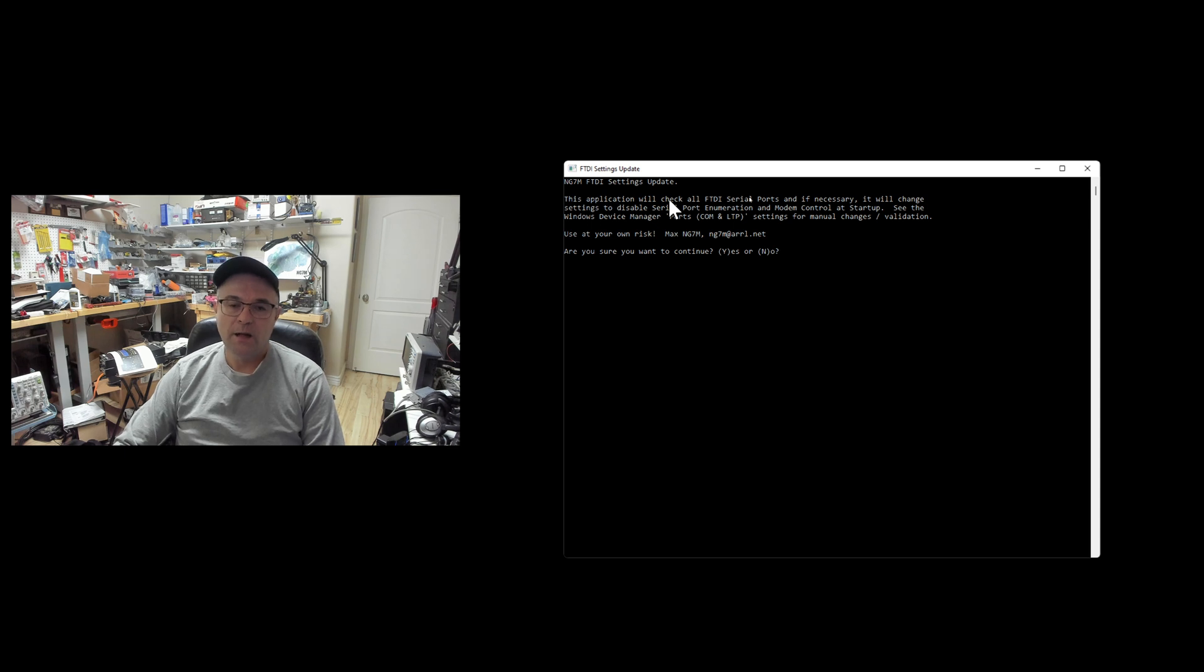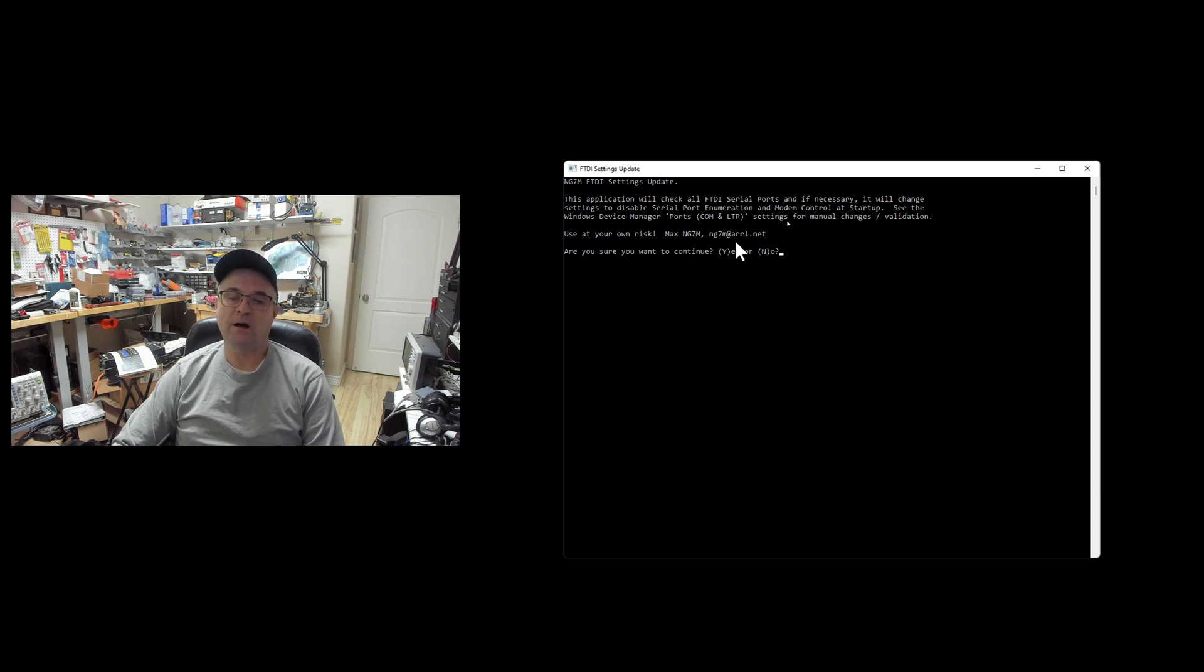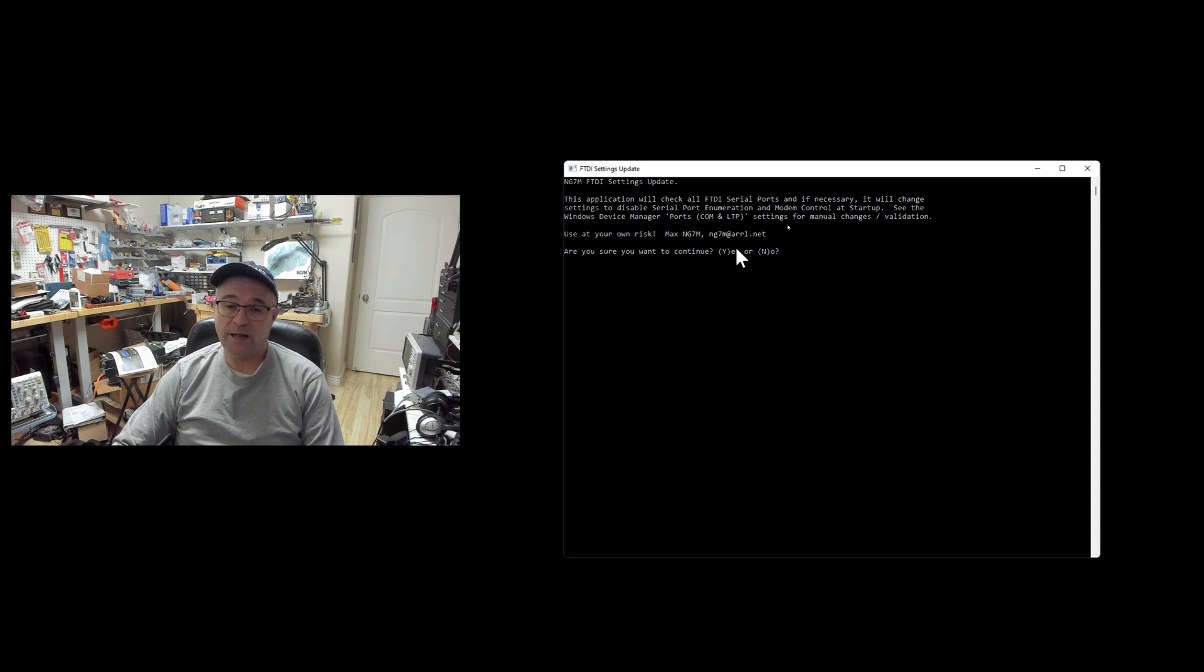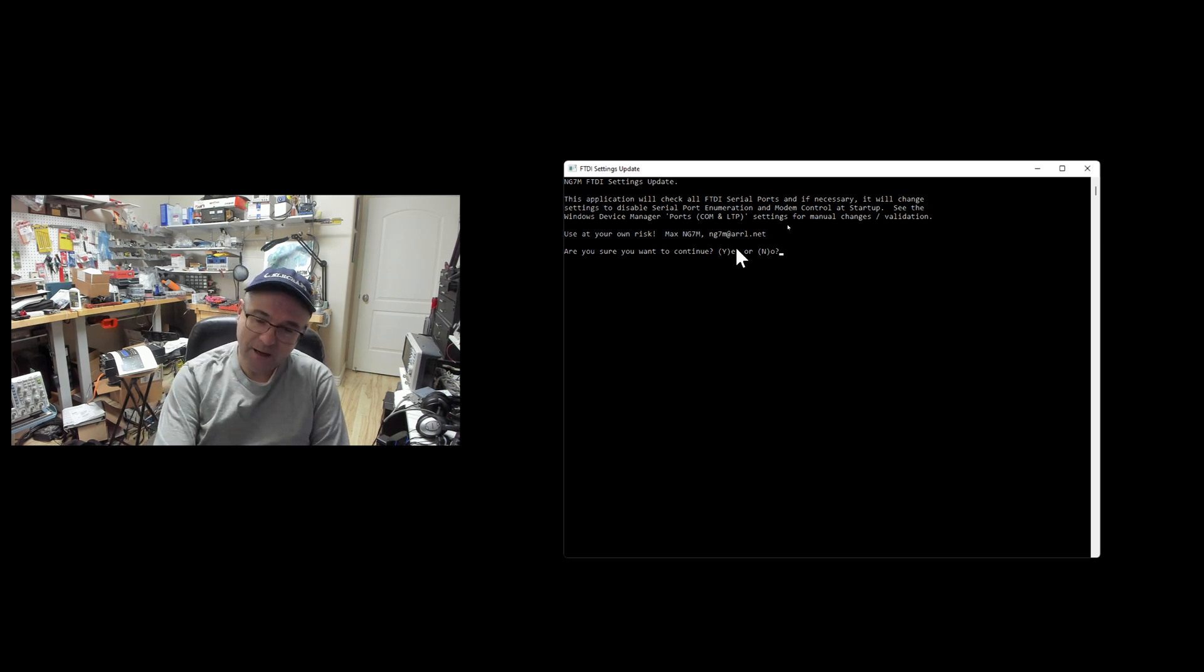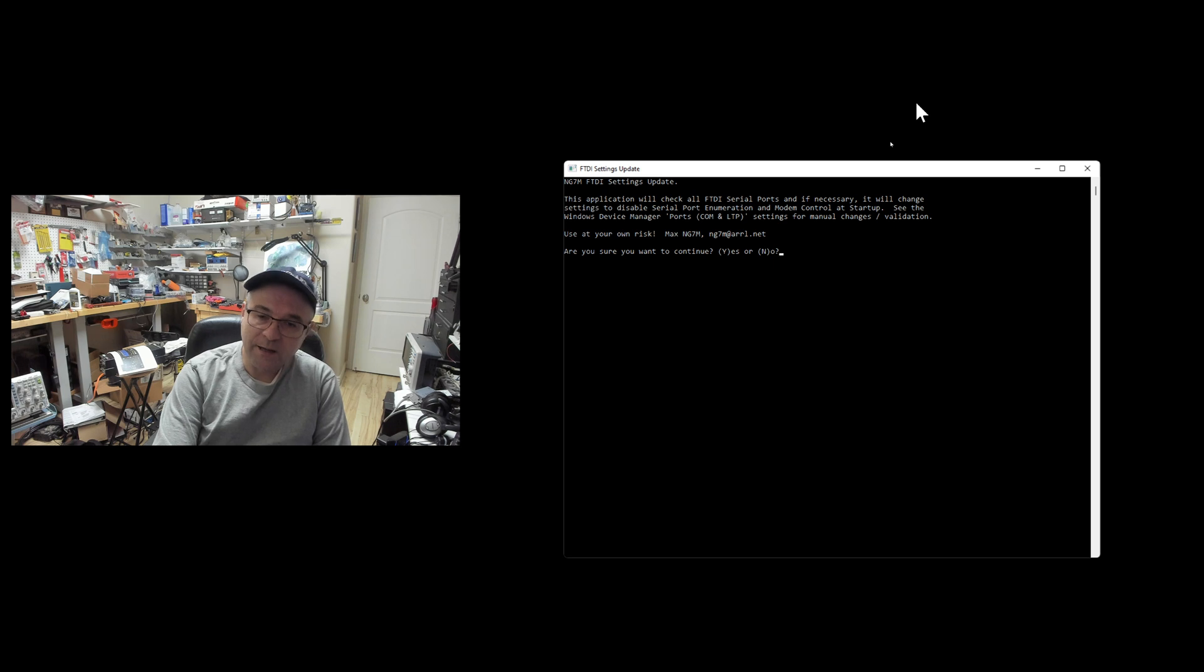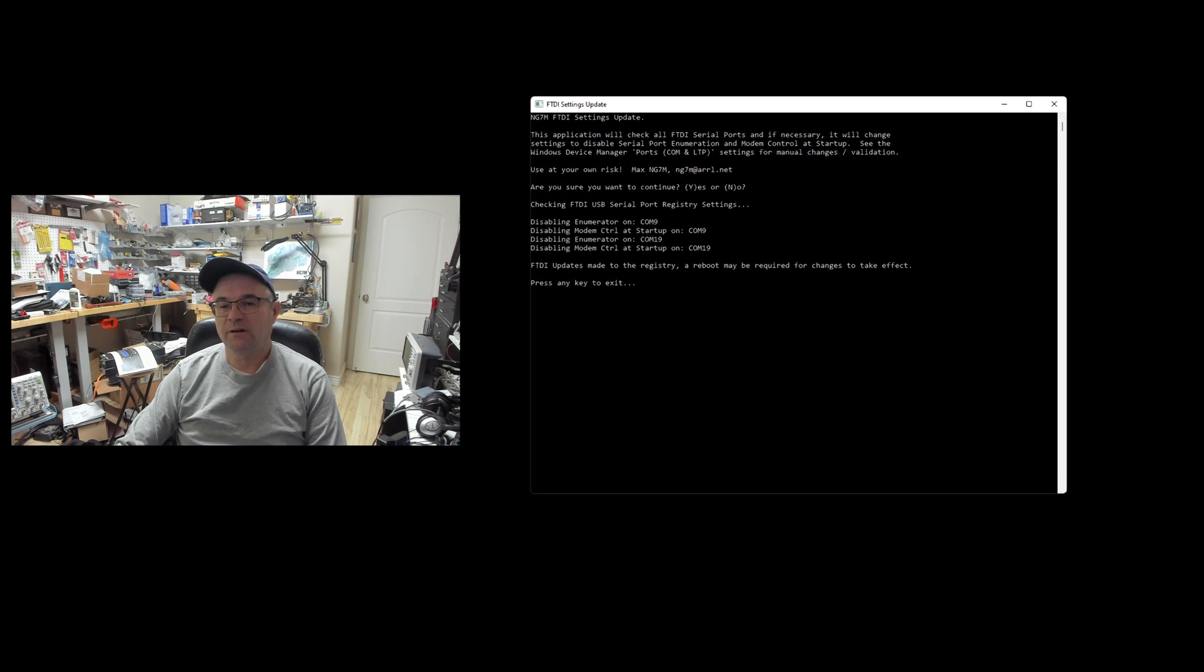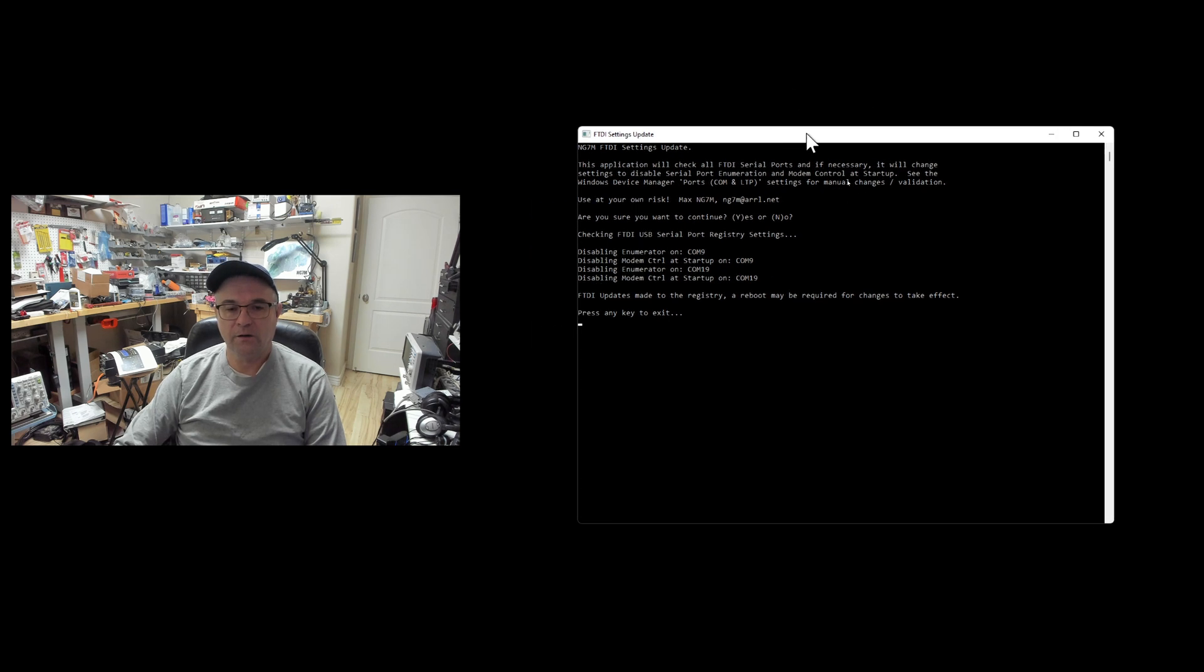I give a little description of what's going on here. What will happen is the code will enumerate through all of my FTDI serial ports and it will detect that COM 19 and COM 9 need to have registry changes and it will then make those registry changes. If you click yes and no changes are detected, you'll get a message that says no changes required. Otherwise, it will show you the changes that are made. I'm going to go ahead and click Y for yes.